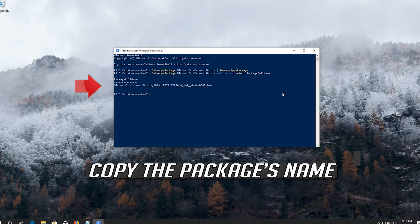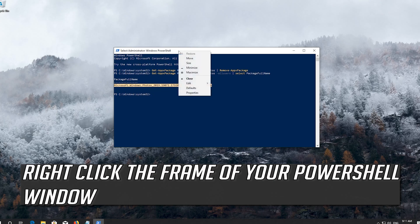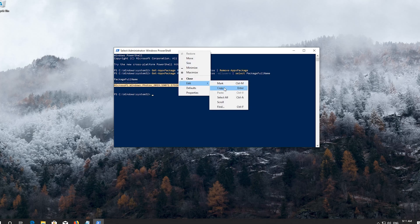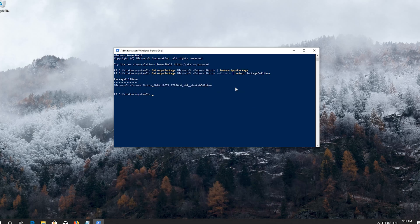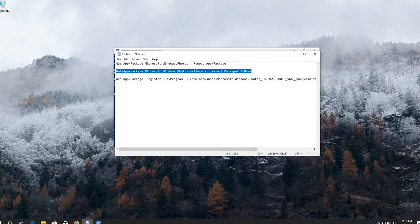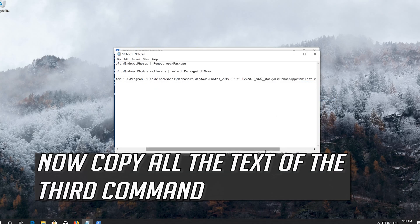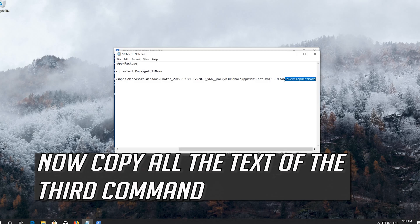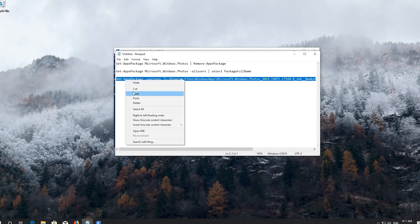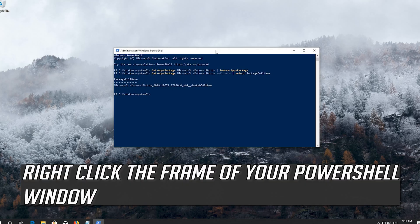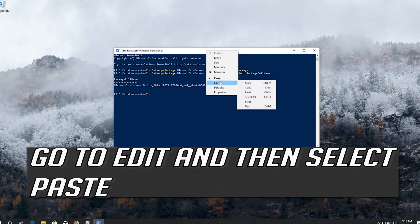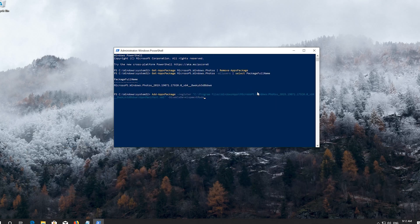Select the package's name. Right-click the frame of your PowerShell window. Now copy the text of the third command. Right-click the frame of your PowerShell window, go to Edit and select paste, then press enter.